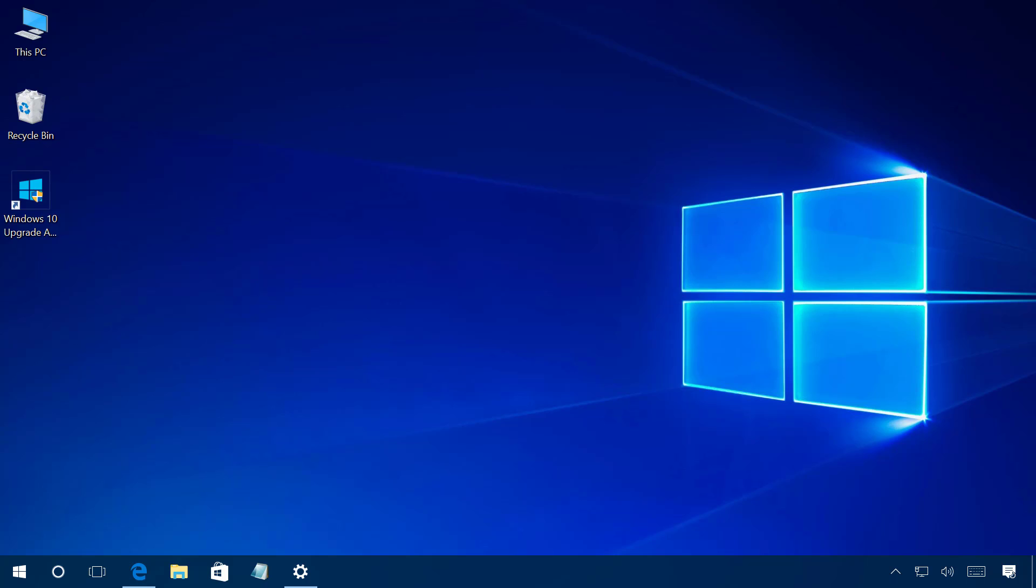While there are a number of ways to upgrade Windows 10, Microsoft also makes available a tool called the Windows 10 Update Assistant to help you update your PC in case you don't get the update after it becomes available. The process is very straightforward and I just want to show you in this video how to use the Update Assistant to upgrade your system.